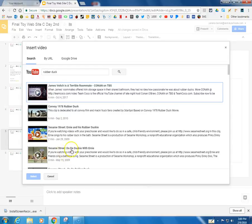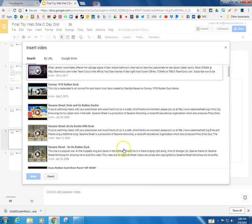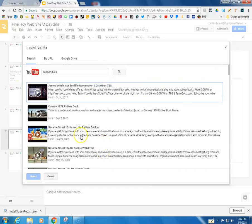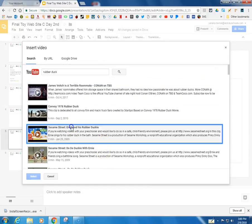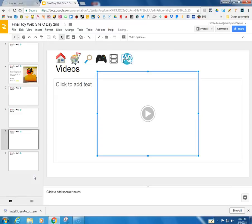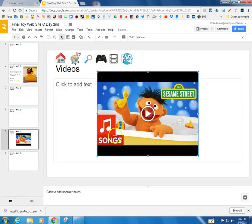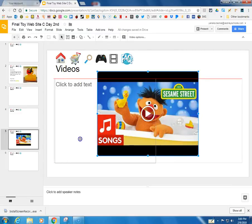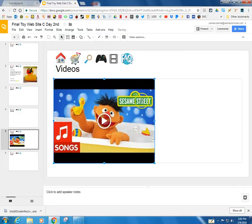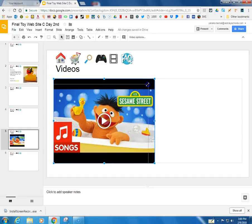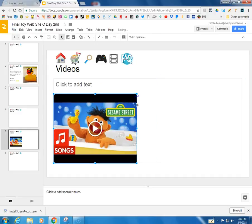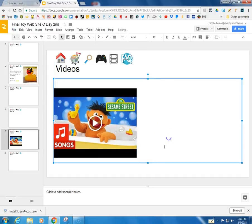And here we have Do the Ducky with Ernie. So there are quite a few here that would be fun to do. I'm going to put this one in, I'm going to hit select, and then it appears. I can move it over and I can even shrink it by pulling on the corner handles.